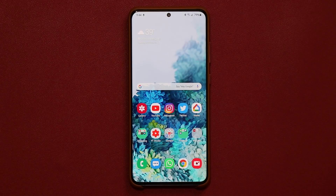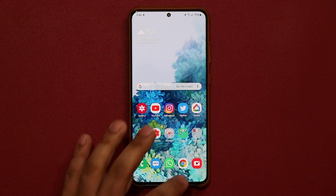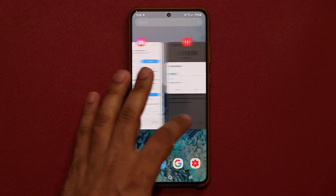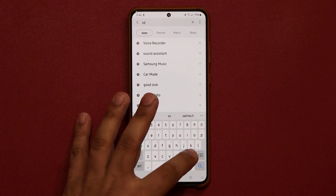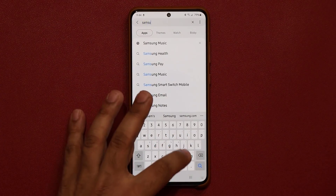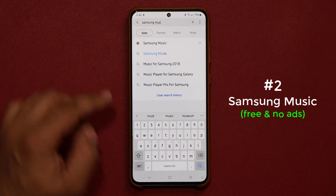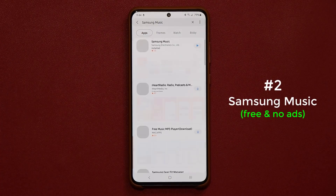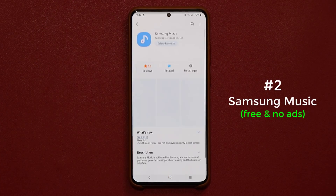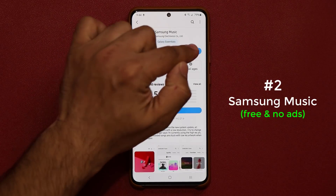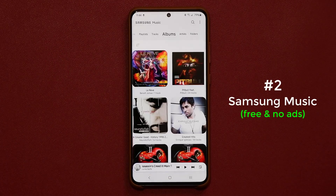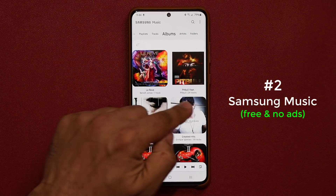The next application is a music playing application. Again, go to the Galaxy Store, tap on Search, and type in Samsung Music. Tap on it, and then you can download the Samsung Music player. Once you install it and open it up, it's going to show up just like that. I like the way it looks.